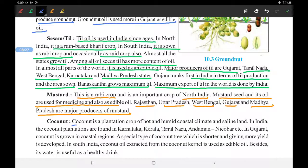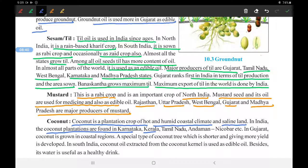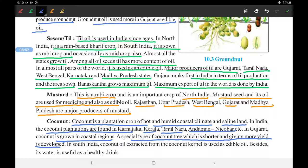Next is coconut. Coconut is a plantation crop which needs a hot and humid coastal climate and saline land. In India, coconut plantations are found in Karnataka, Kerala, Tamil Nadu, and Andaman and Nicobar Islands. In Gujarat, coconuts are grown in coastal areas. A special type of shorter coconut tree that gives more yield has been developed in south India. Coconut oil is extracted from the coconut kernel and used as edible oil, just as north India uses mustard oil and Gujarat uses groundnut oil.